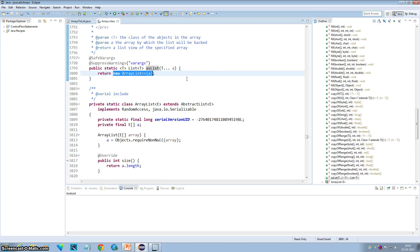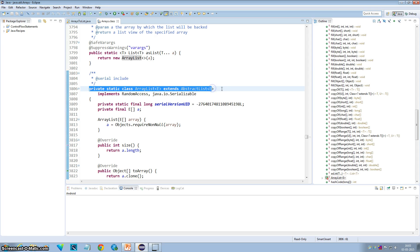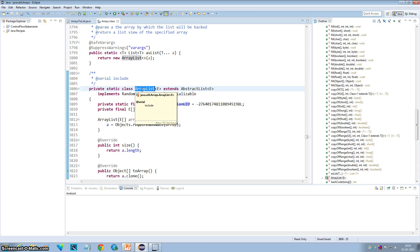Also, this ArrayList is not the same as the java.util.ArrayList. This is a class which is defined inside the Arrays class — it is a static inner class defined inside the Arrays class, and this is what is being returned.